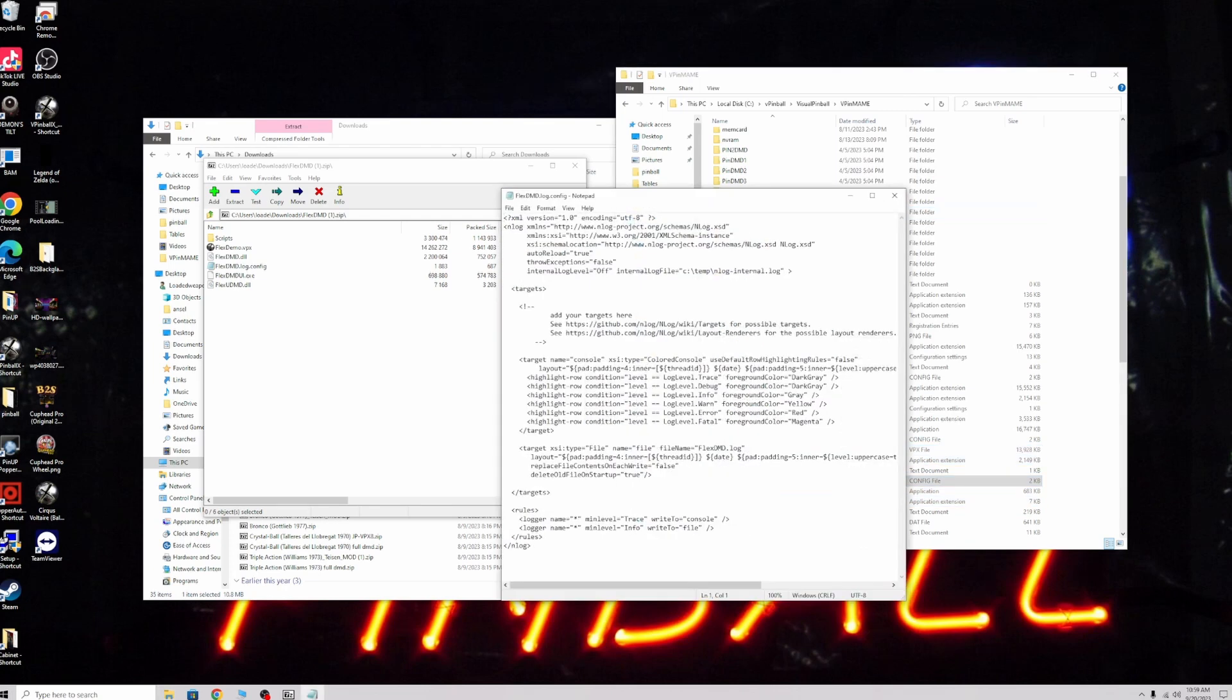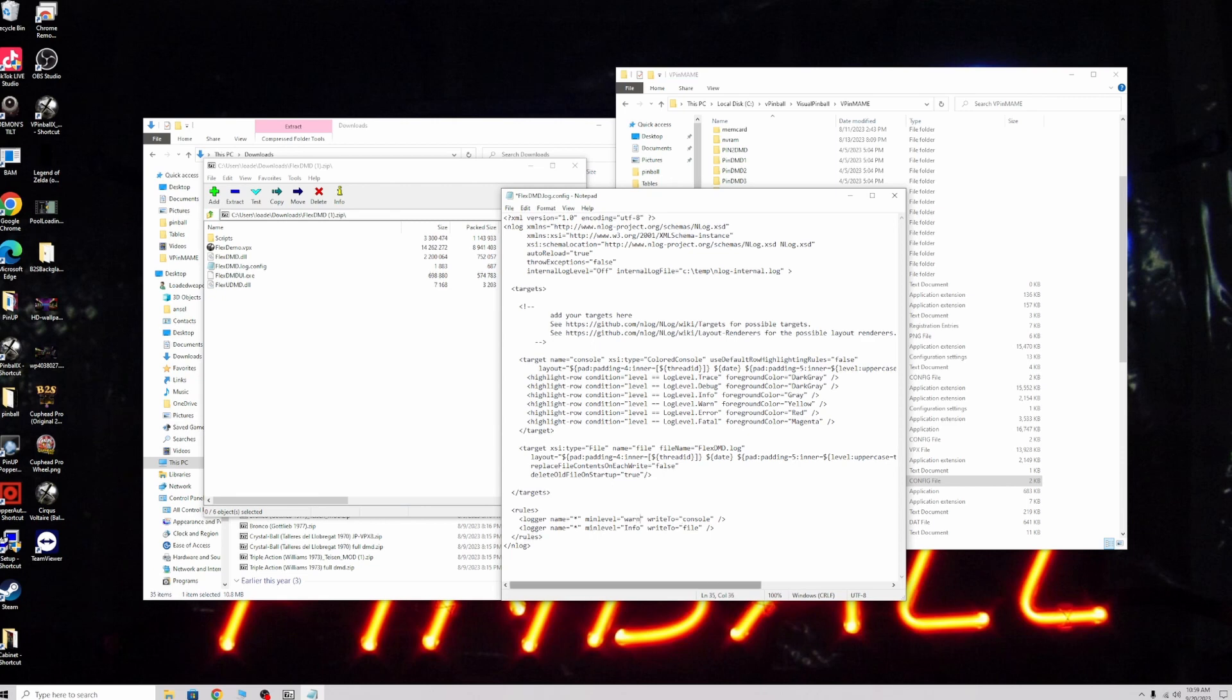Open that up. The two things at the bottom say trace and info. You just want to change those to warn, W-A-R-N, on both of these, and save.